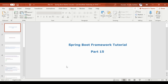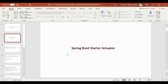In this video, we will do the Spring Boot Framework Tutorial Part 15. In the previous videos, we covered Exception Handling, Data Validation, and Practicals. In this video, we will cover Spring Boot Starter Actuator.